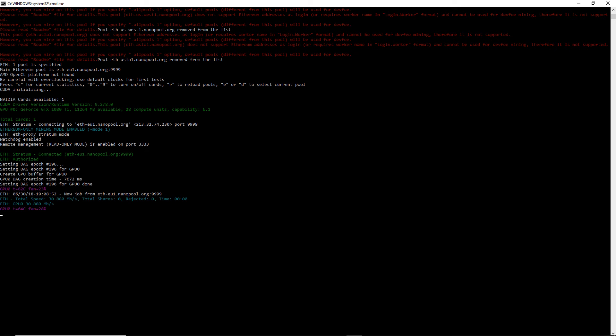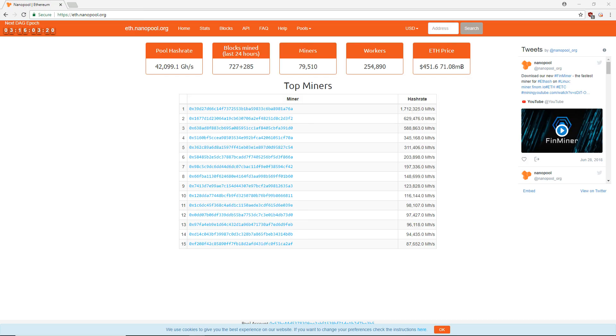Once your miner has run for a bit, you'll see its data on Nanopool. To view this, go to the eth.nanopool.org page and search for your Ethereum address.